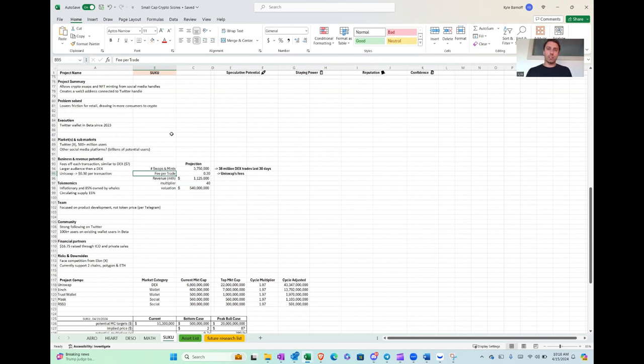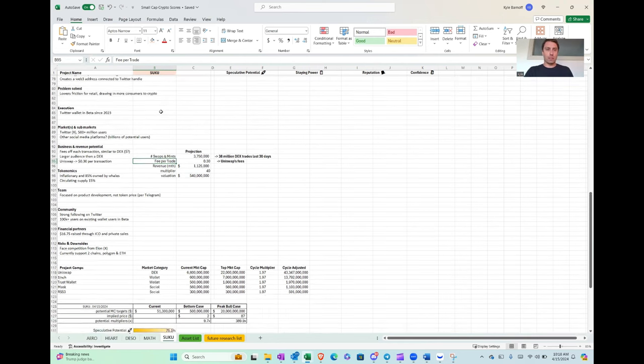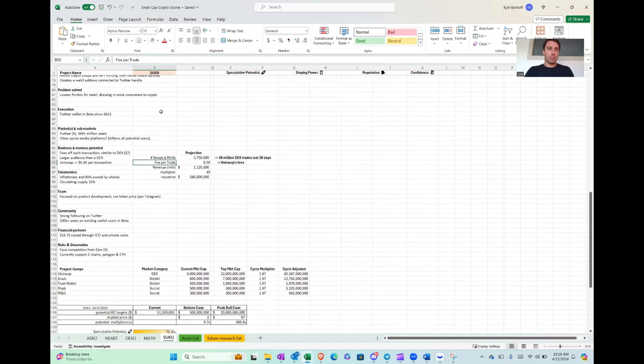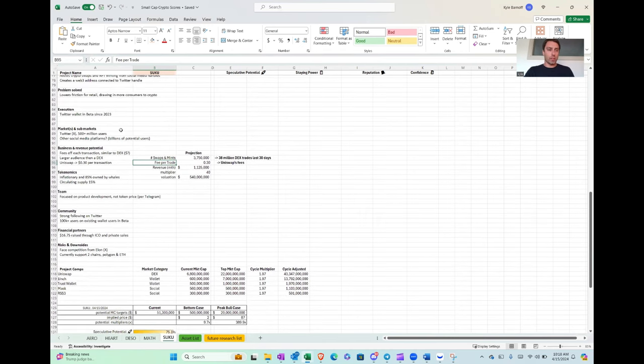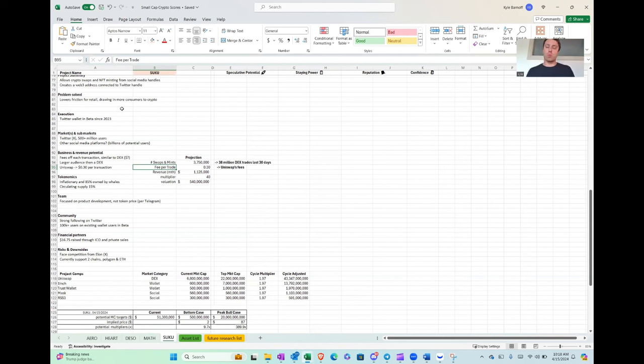The friction, if you ever minted an NFT, there's a lot of like work connecting and during the mint and it can be quite a hassle and pain in the ass. So I think that's a good use case for it as well. The problem it solves, we talked about it, lowers the friction for retail investors or anyone actually. But what that does is it draws in more consumers, more retail into crypto.